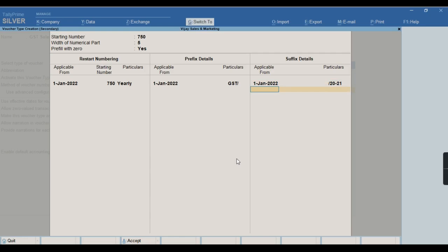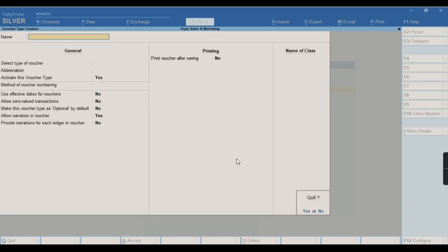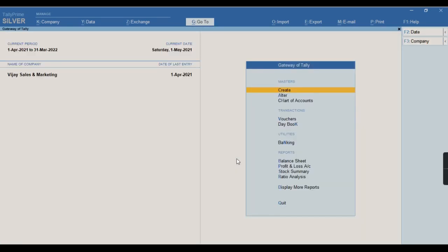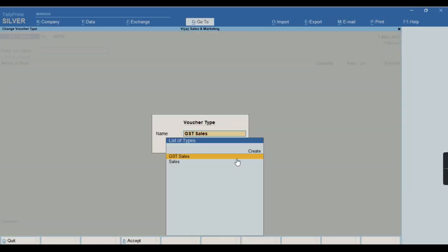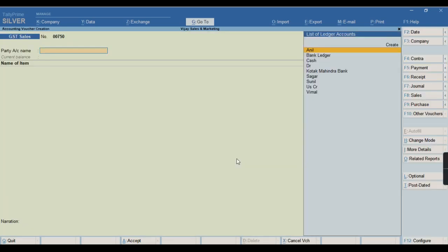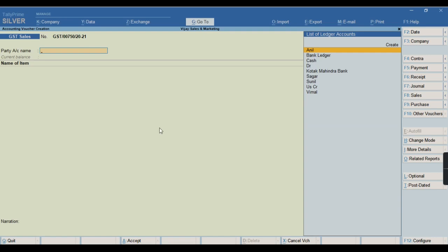To save this, I will press Ctrl+A. Again to save the screen, I will press Ctrl+A. So as you can see, from the voucher I went to F8 and selected GST Sales. To change the voucher date I will press F2 and provide the date as January 2022. You can see the voucher numbering is automatically appearing in my voucher.